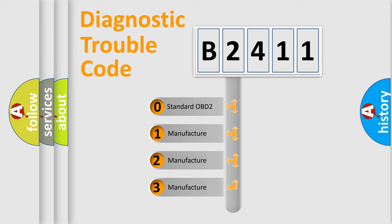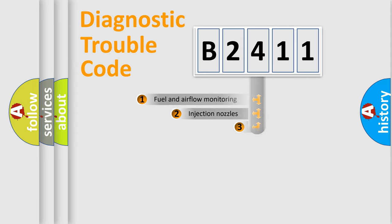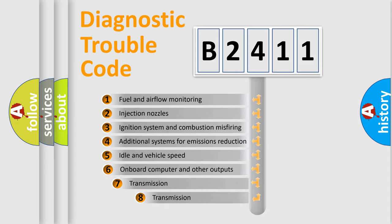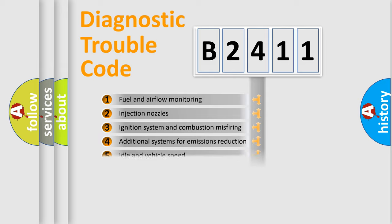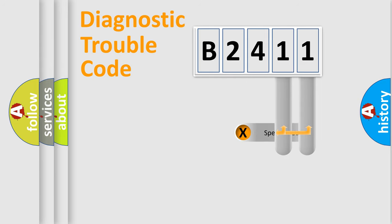If the second character is expressed as zero, it is a standardized error. In the case of numbers 1, 2, or 3, it is a more prestigious expression of the car specific error. The third character specifies a subset of errors. The distribution shown is valid only for the standardized DTC code.